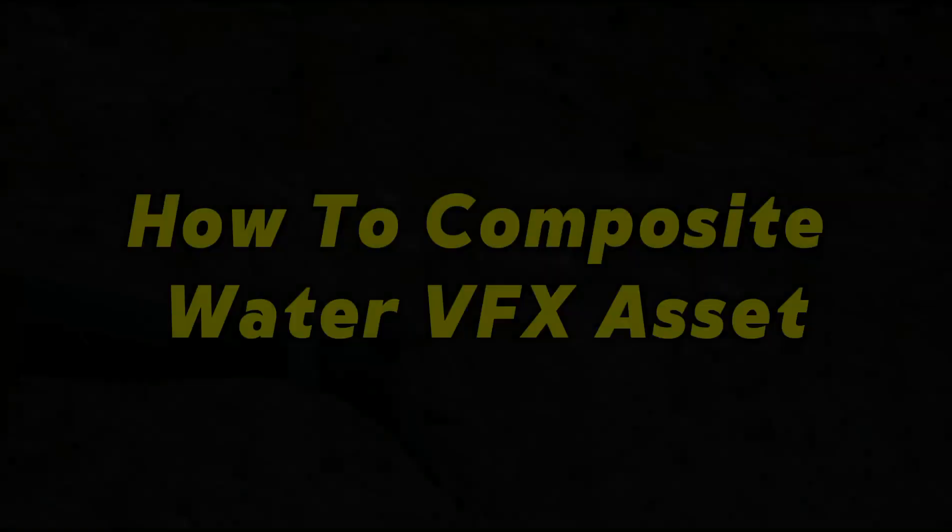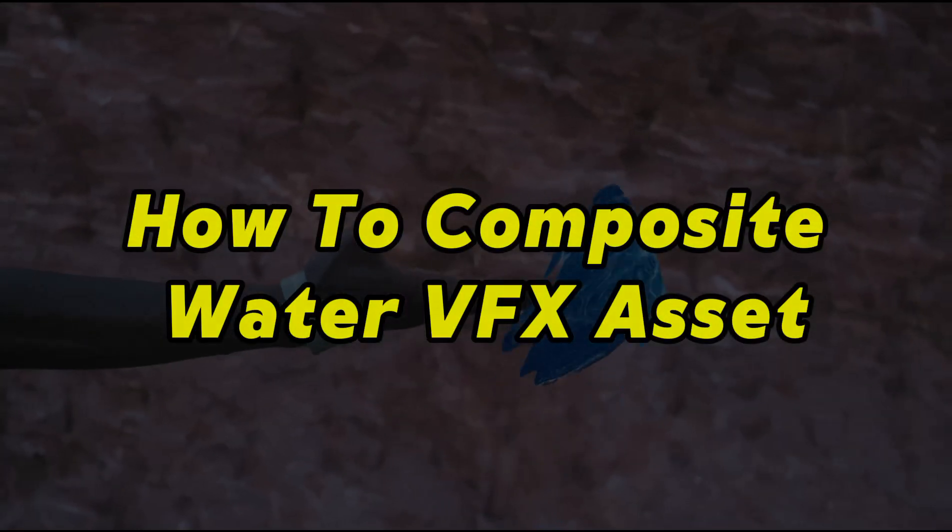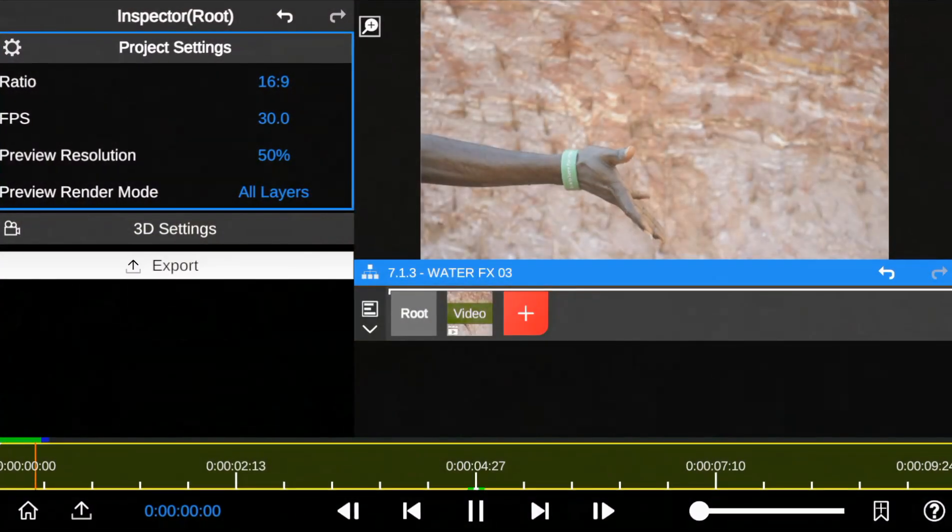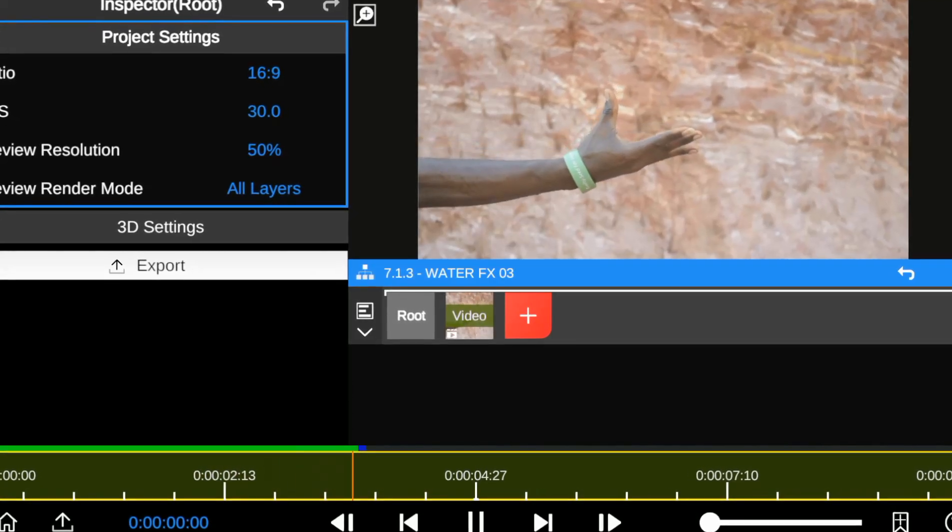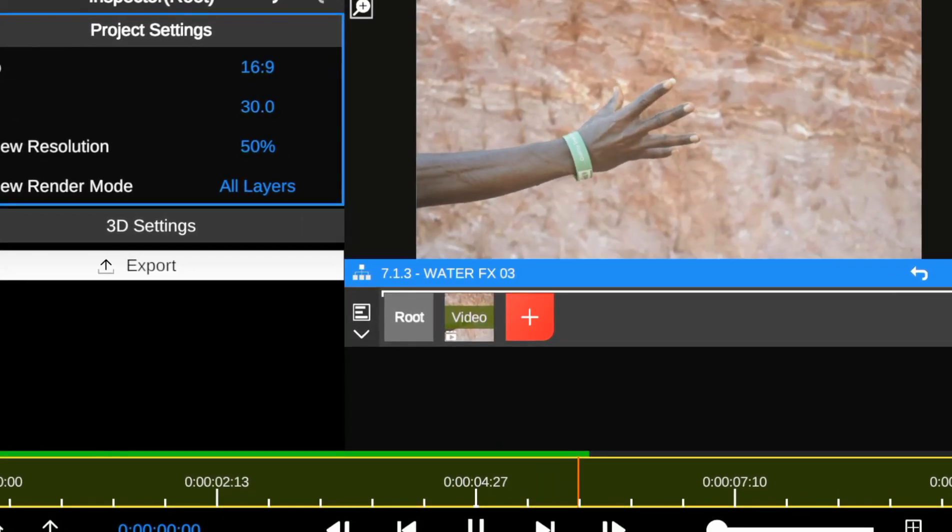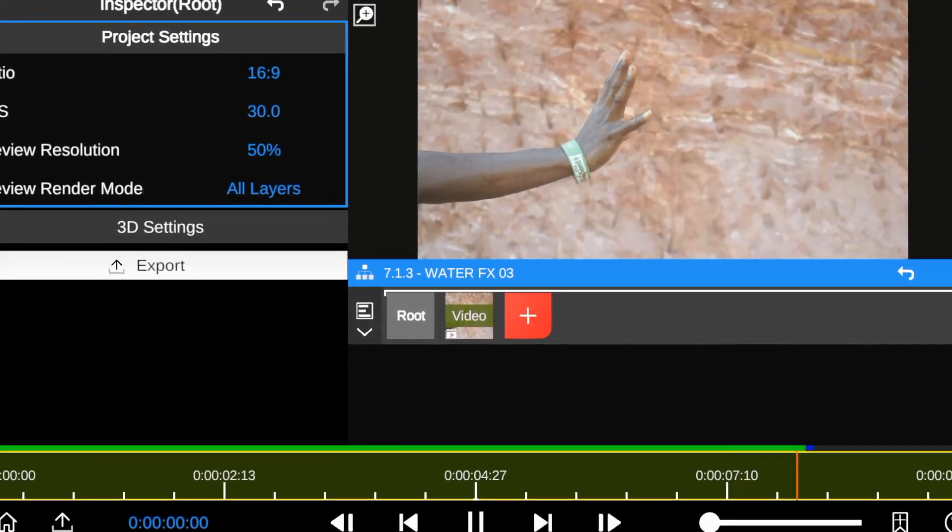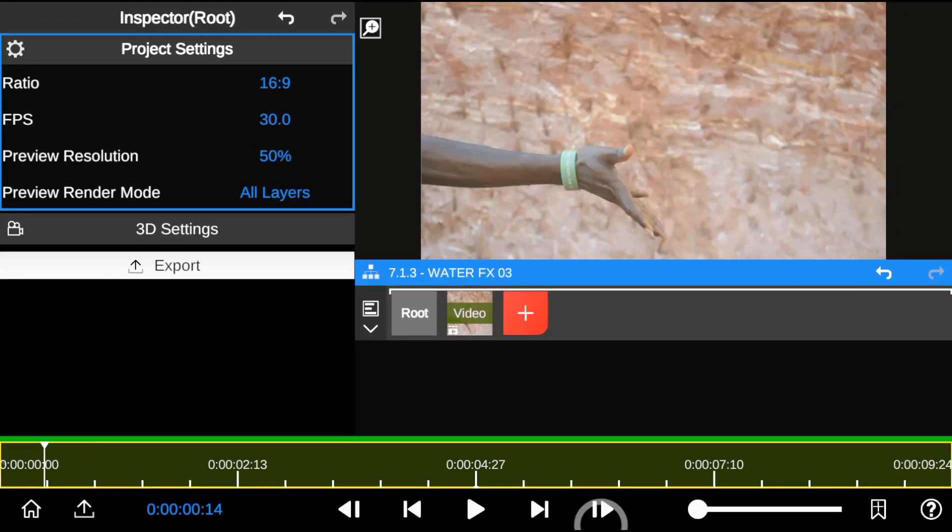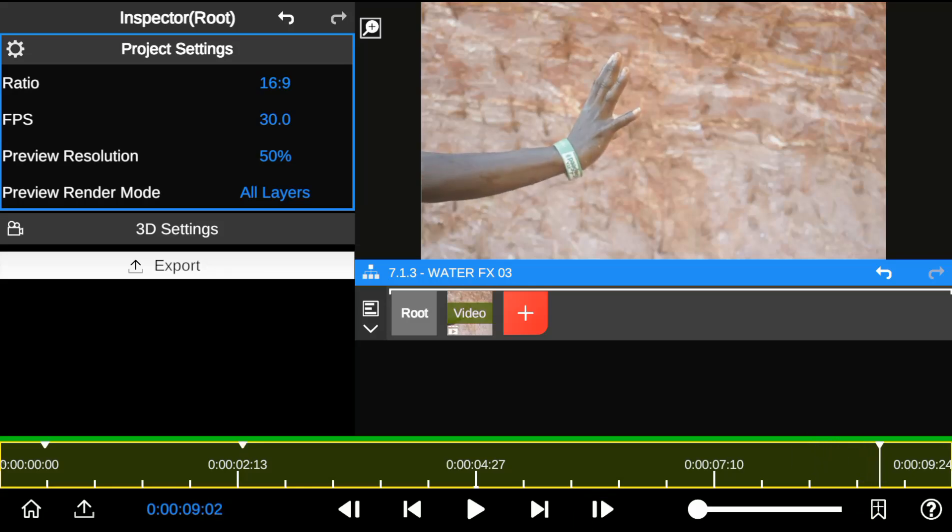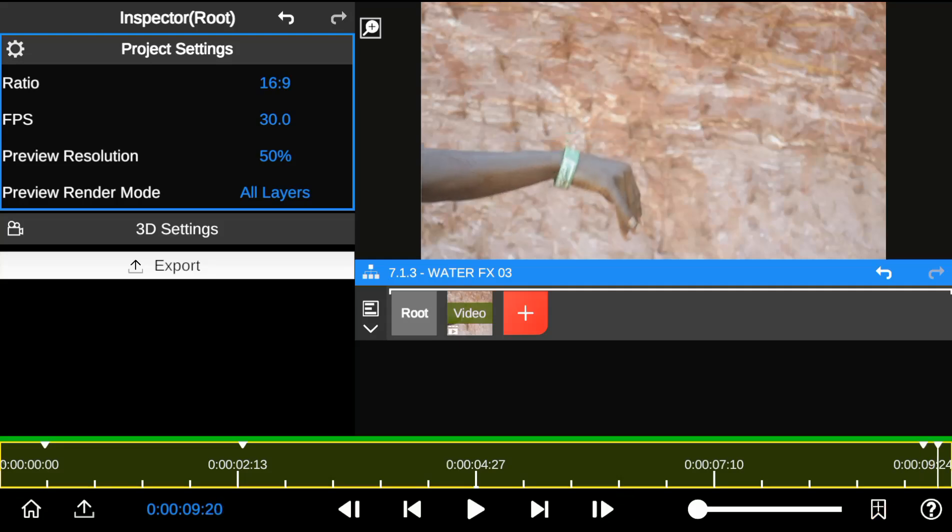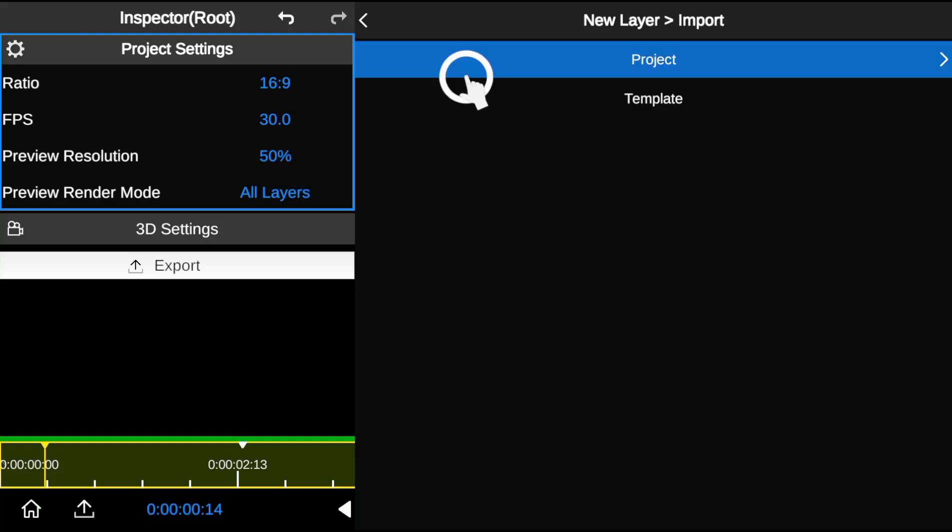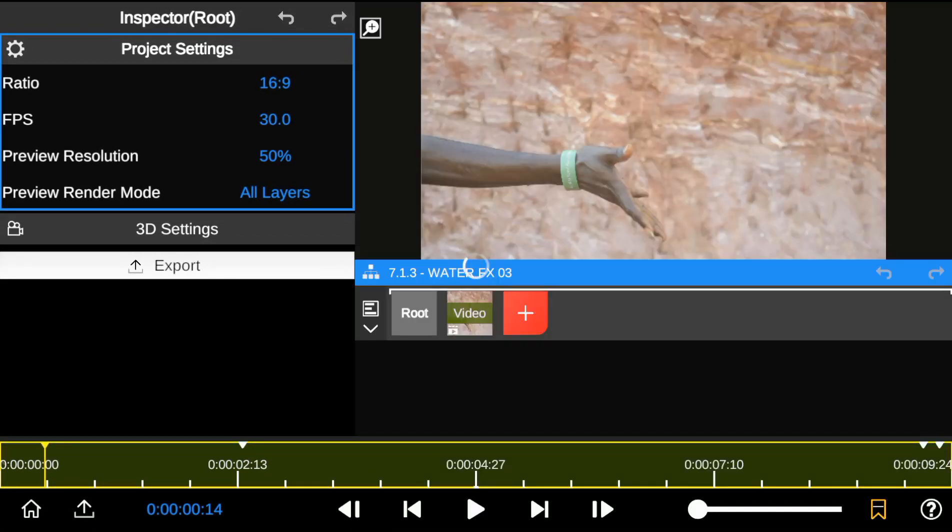Now I'll show you how to composite the water VFX asset into your footage. I start by making a video where I visualize myself controlling water with my hand. Before starting the editing process, I add bookmarks to the start and end points of the animation. Since we've already created a water asset, I'll import the project file into our new timeline.